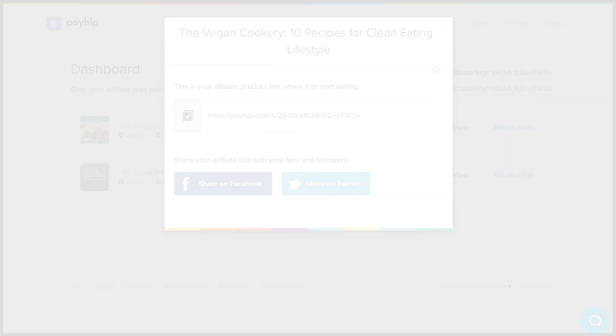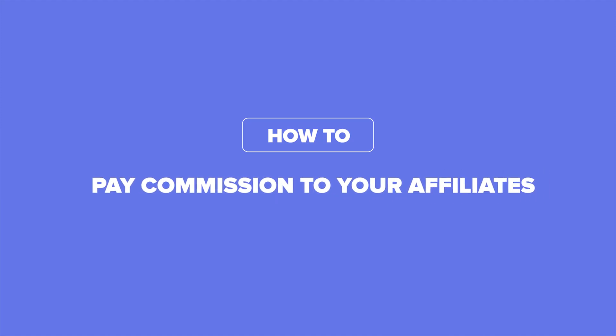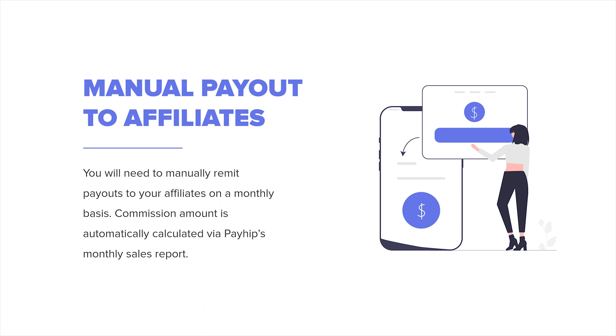Now let's go over how to pay your affiliates. It's important to remember that you will need to manually remit payments to your affiliates on a monthly basis. PayIt does not remit affiliate commission on your behalf so you will need to handle making payments to your affiliates yourself.